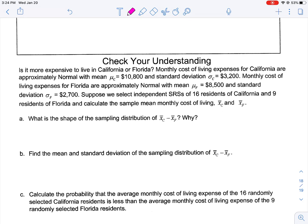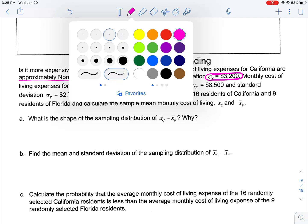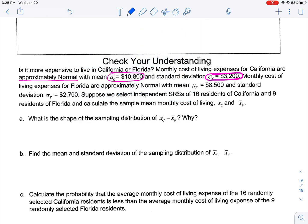Let's take a look at our prompt. Here's an example: Is it more expensive to live in California or Florida? Monthly costs of living expenses for California are approximately normal with a mean of mu sub C equal to $10,800 and a standard deviation sigma sub C of $3,200. Monthly costs of living expenses for Florida are approximately normal with a mean of mu sub F of $8,500 and a standard deviation sigma sub F of $2,700.